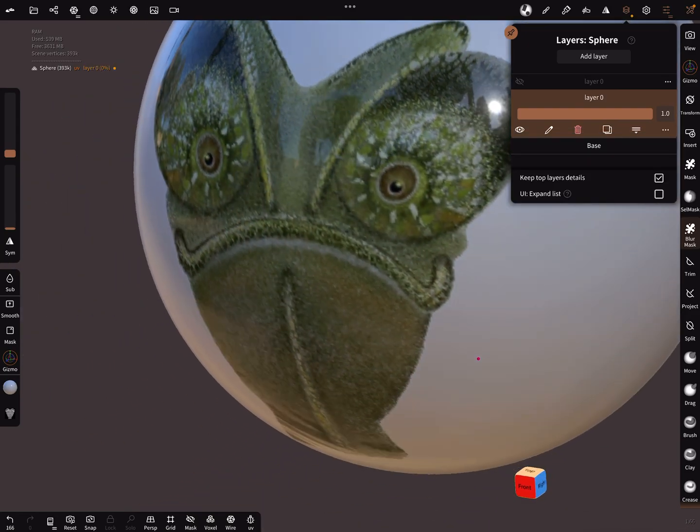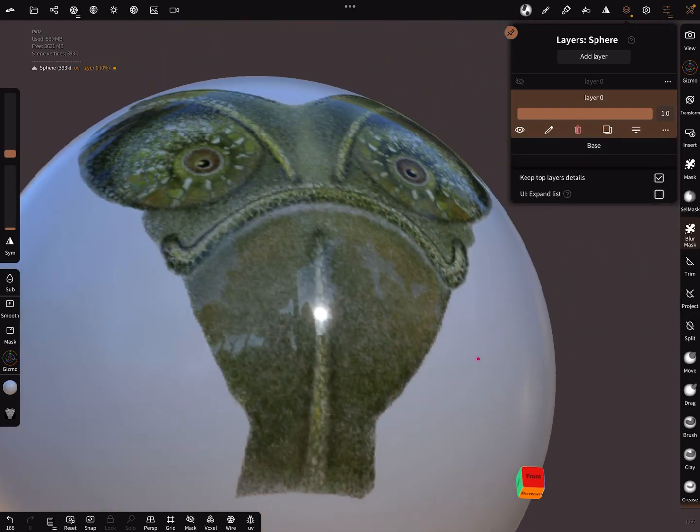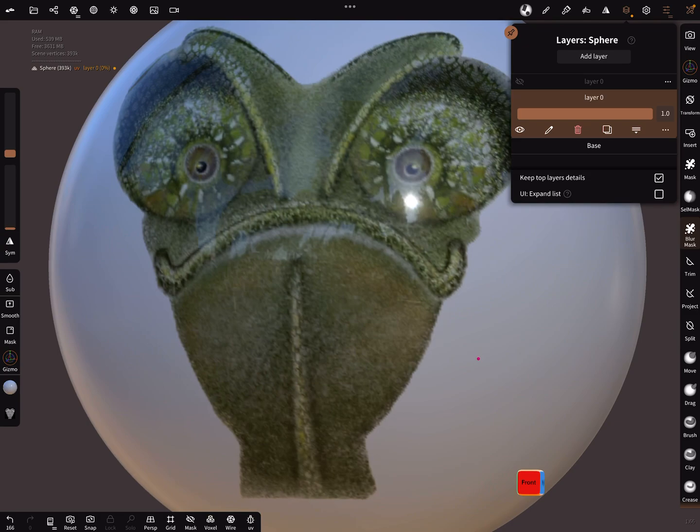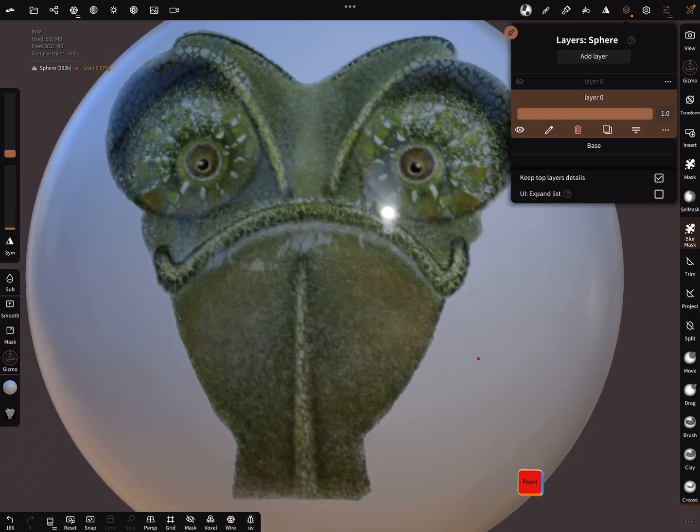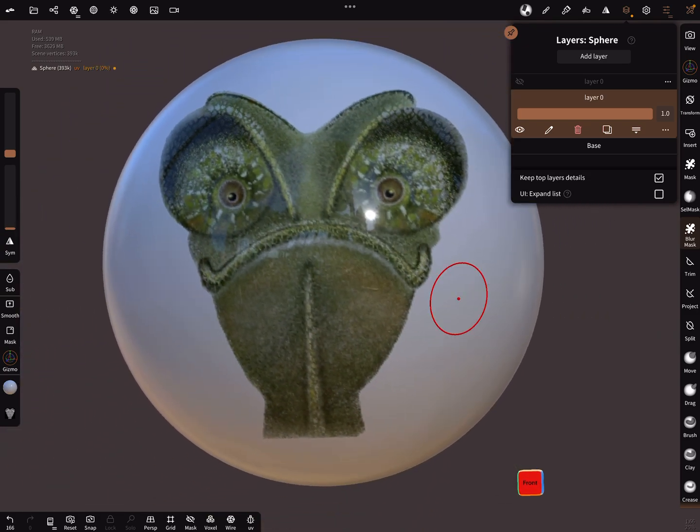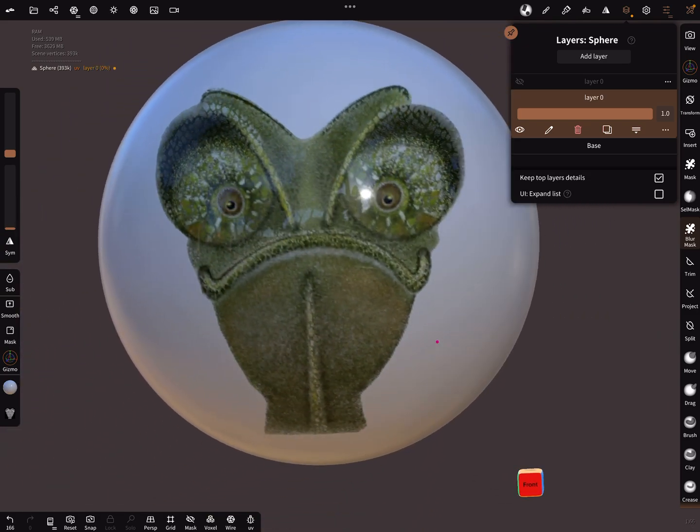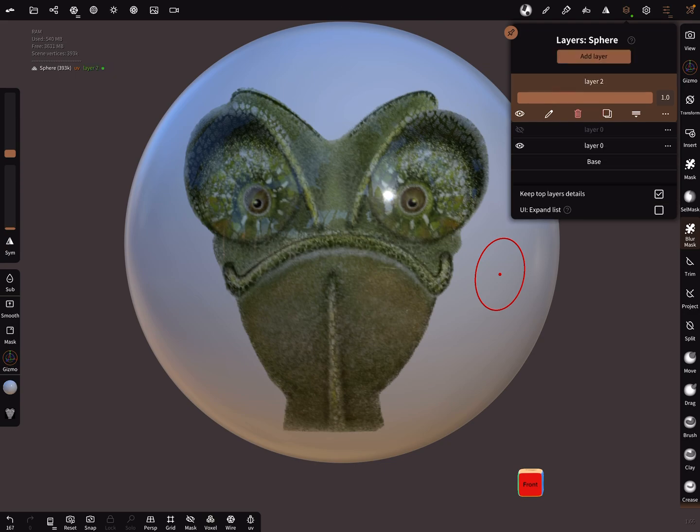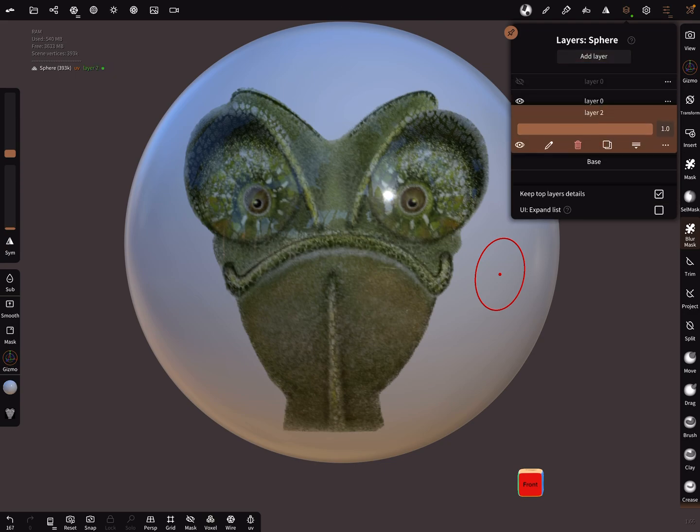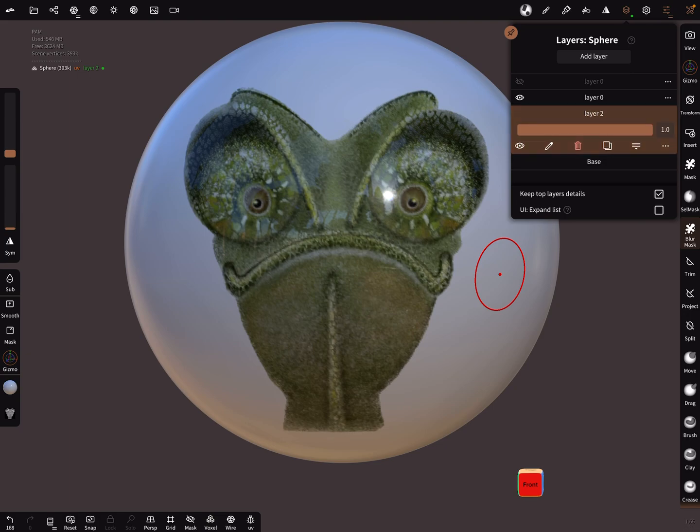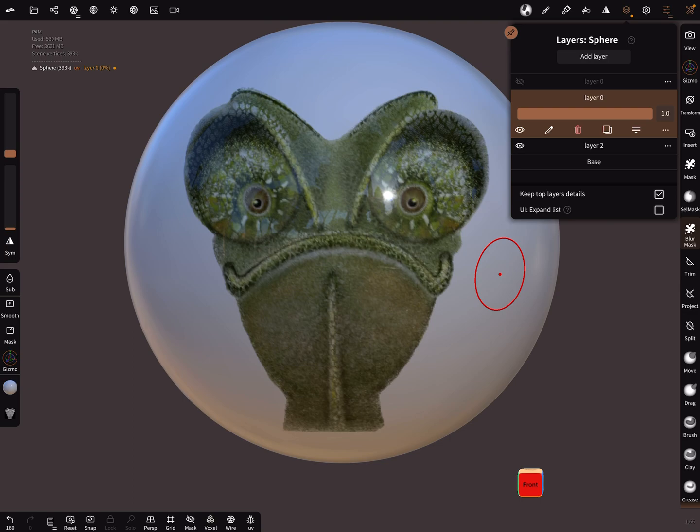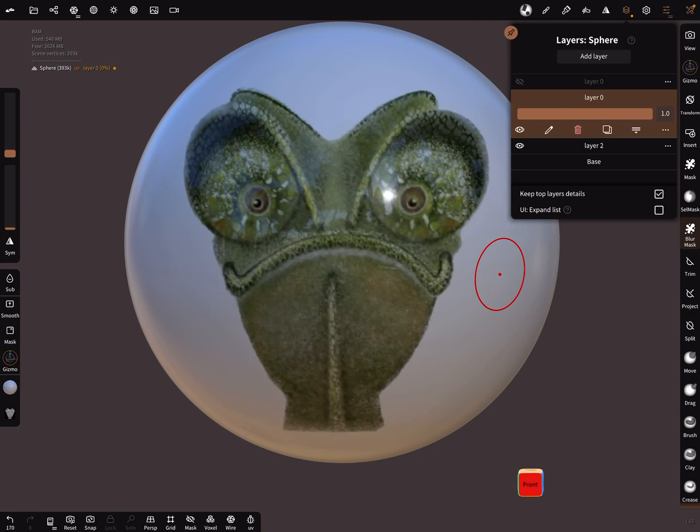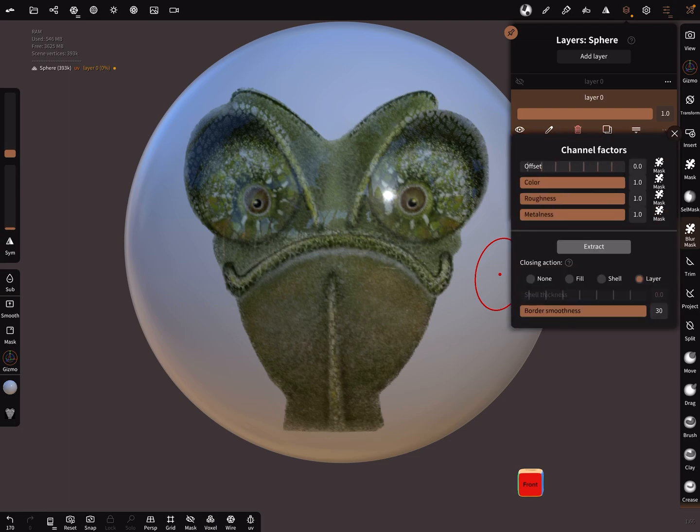Then you get the pure color information of this, and then add a new layer and bring this under the color layer and go back to the color layer. This is the color layer, but at the moment the color layer has the offset information.